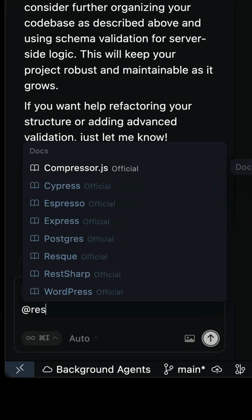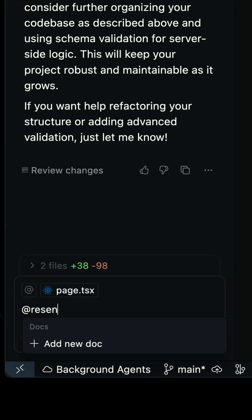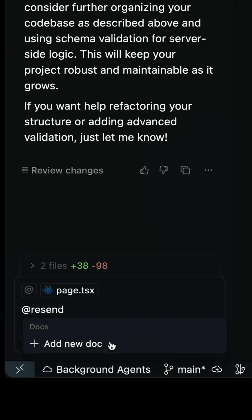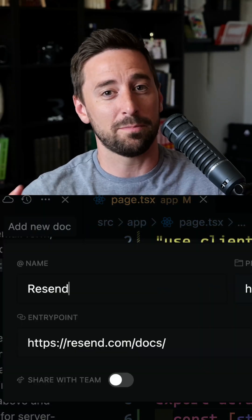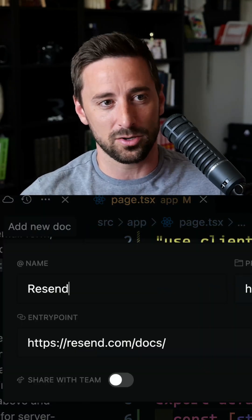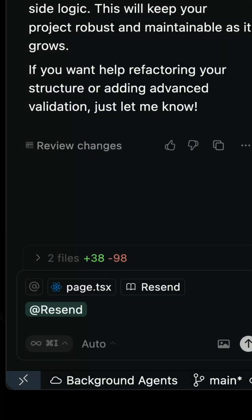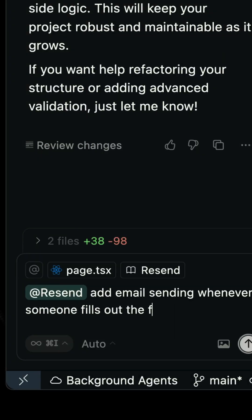The second thing I want to show you is how to index docs that don't currently exist inside of Cursor. I can click add a new doc here, and then I simply have to provide the name of the base of the documentation. What it will do is start to index the documentation. Now we can interact with those recent docs, and it's going to use those indexed docs to make sure that it can add everything it needs.